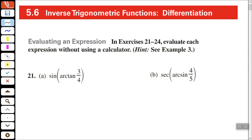We're going to evaluate this expression without using a calculator. I use the acronym SOHCAHTOA, which helps me remember that sine is equal to opposite over hypotenuse, cosine is equal to adjacent over hypotenuse, and tangent is equal to opposite over adjacent when you're looking at a right triangle.